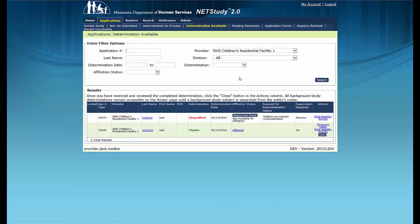The Determination Available Queue contains background studies that have a completed background study determination record in NetStudy 2.0. In this queue, you can easily view the background study result, certain notices associated with each background study, and, if applicable, the status of a background study subject's request for reconsideration. This queue also allows you to remove disqualified study subjects from your roster and remove completed applications that have been received and reviewed by your provider.